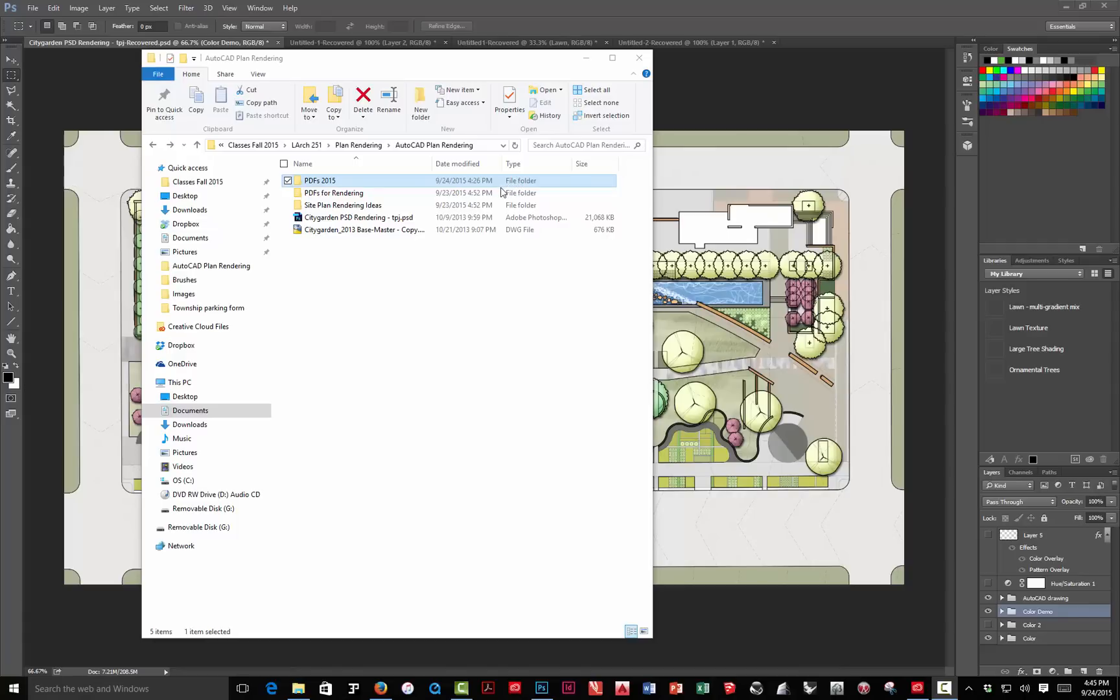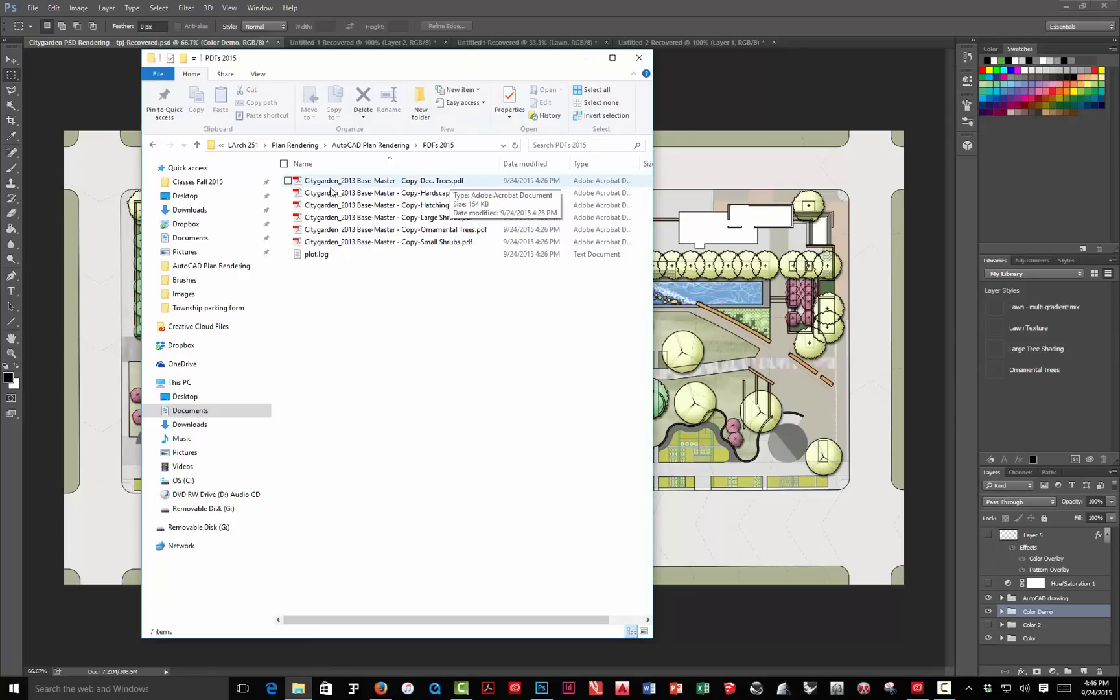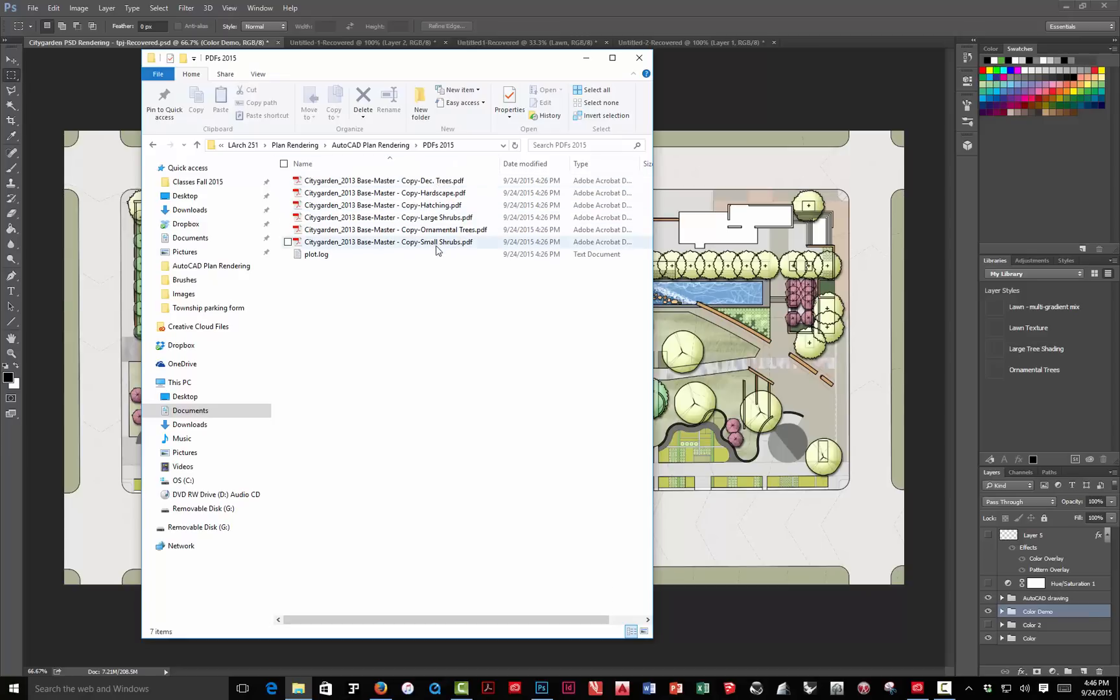Okay, at the end of part one, we went through the process of setting up AutoCAD to export PDFs for bringing into Photoshop to do a rendering. If you recall, I set up the layouts in there, and these are the files that were created.